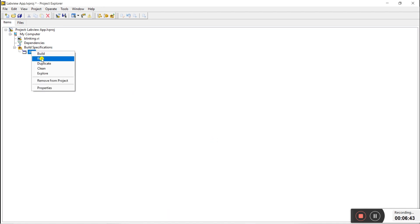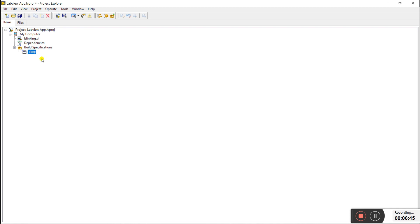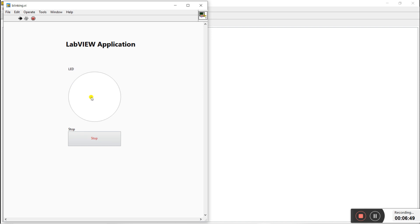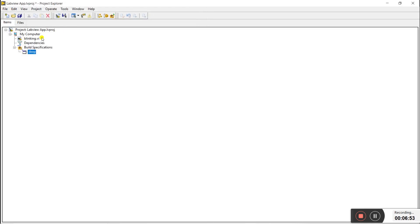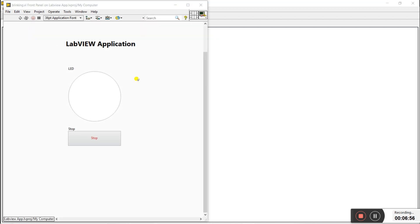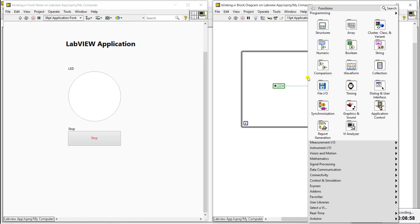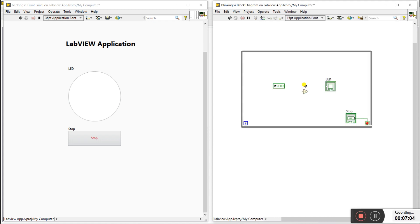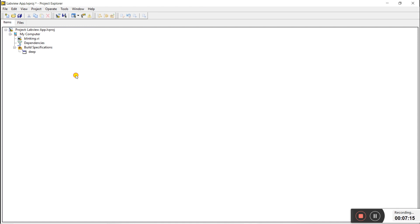Right-click on the build and click Run. You can see the application is directly running. To make it blink automatically, double-click on the Blinking VI, right-click on the LED, select Boolean, and create a NOT node. Connect it so the LED toggles automatically.